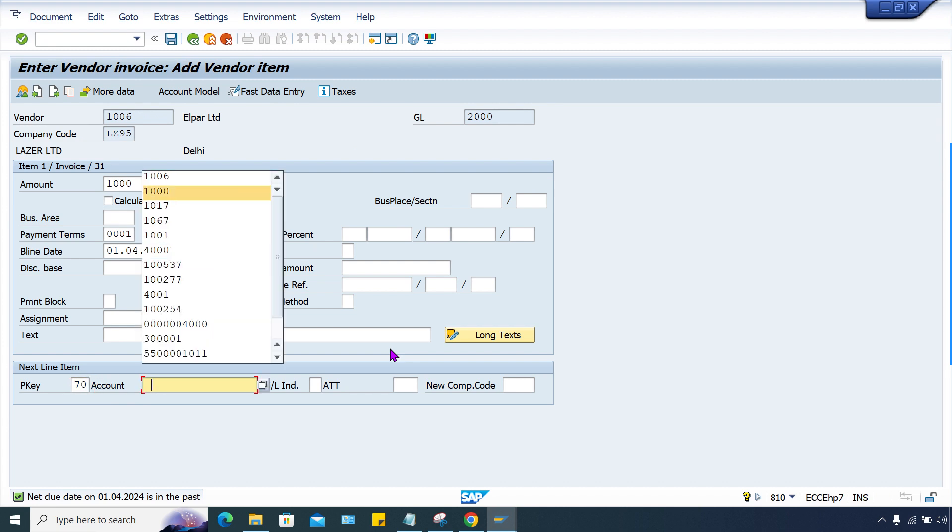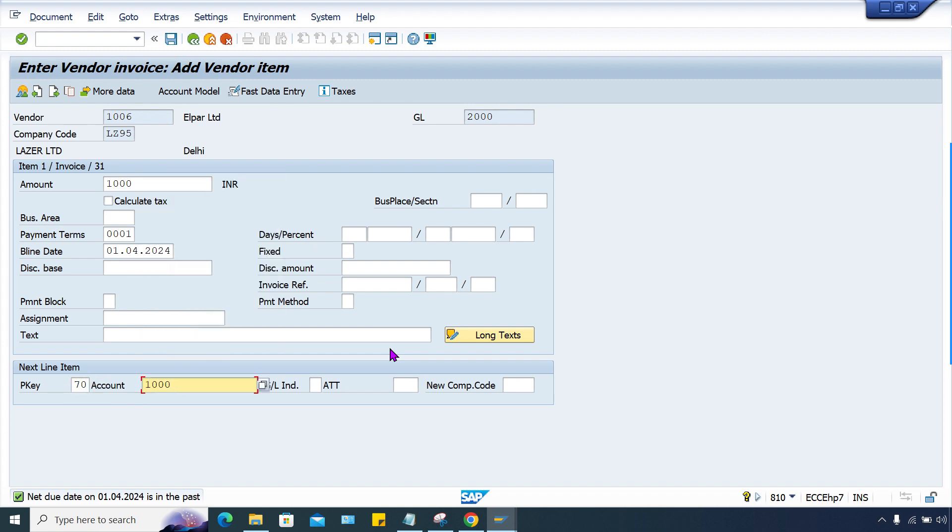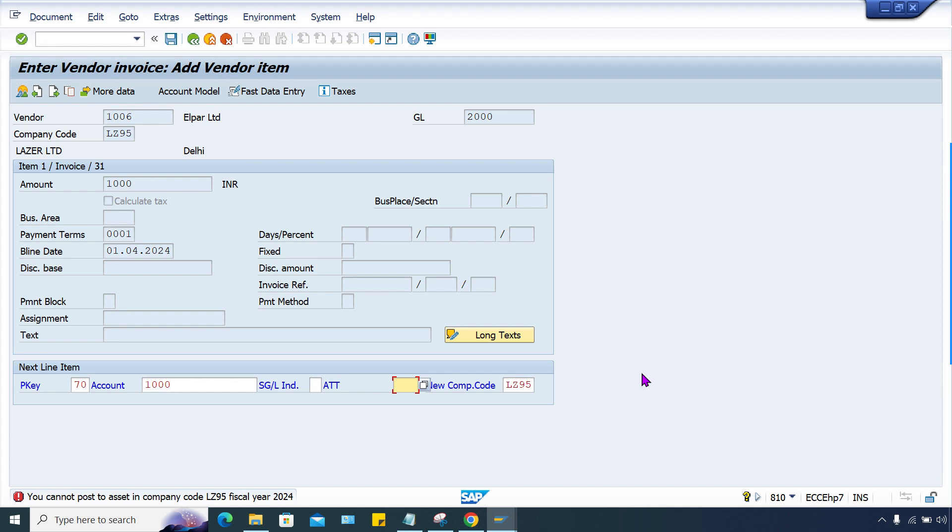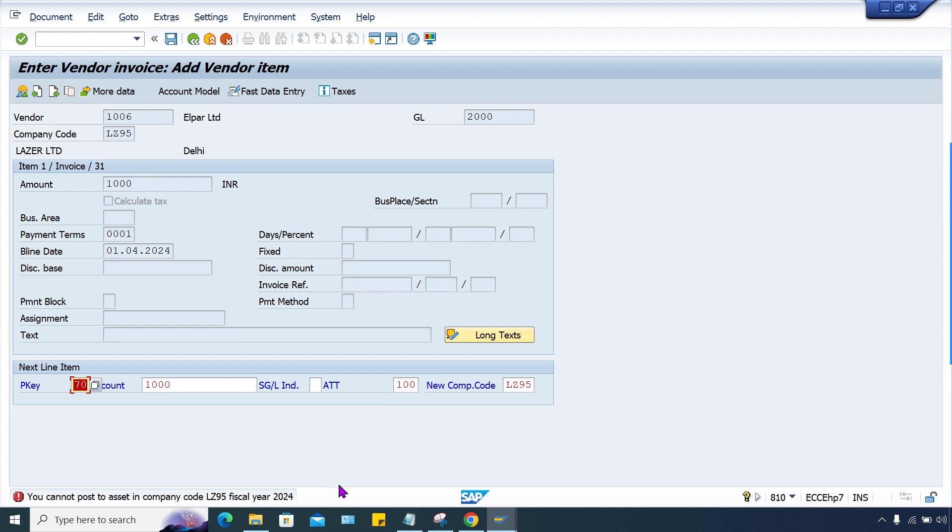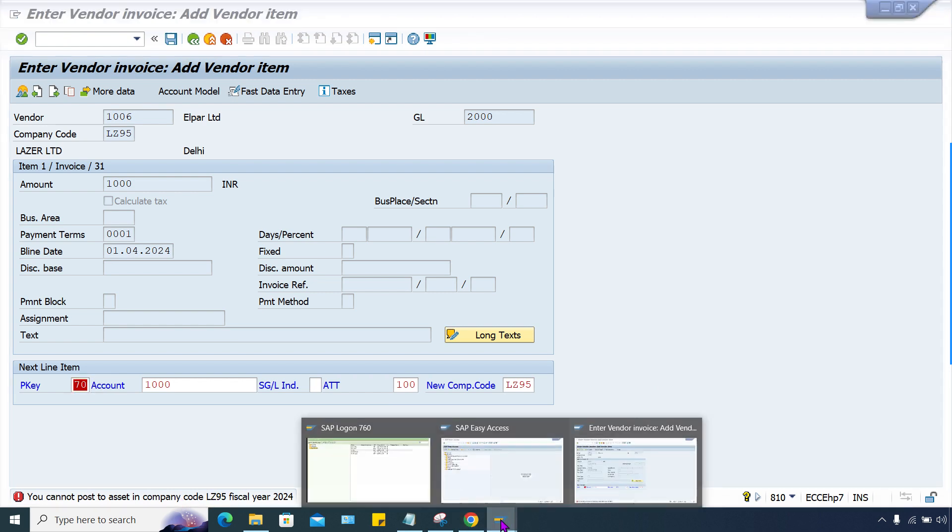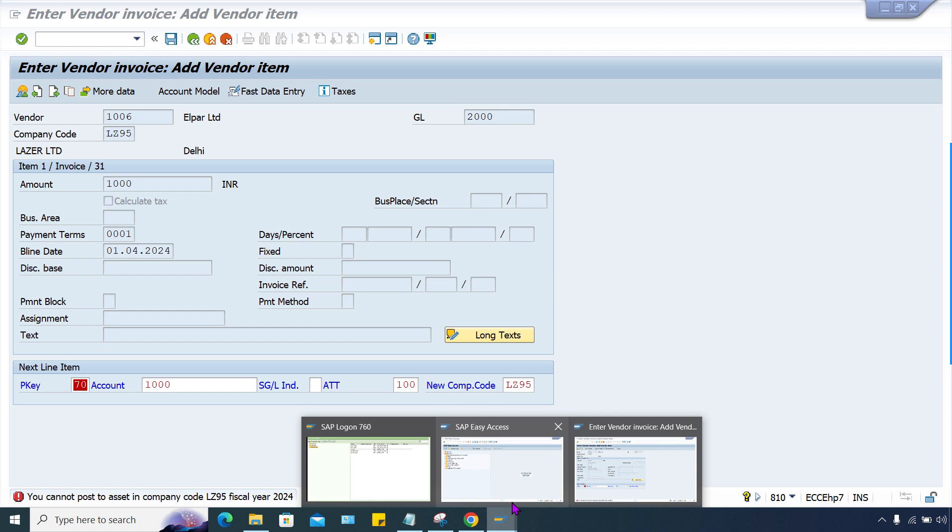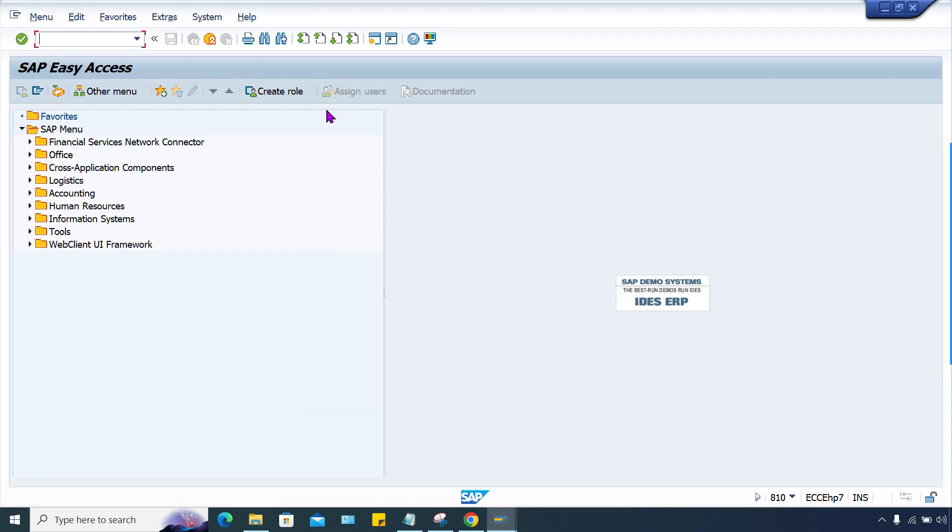Here, what I did? So yes, we are having this error. So what we have to do? First of all, go to the fiscal year configuration.